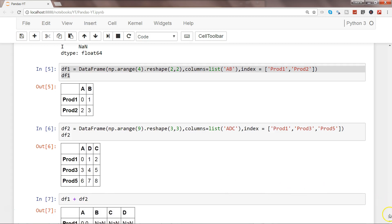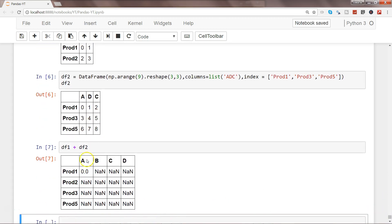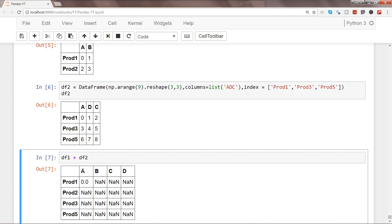As you might have expected, that's how the results come. Only prod_one with column a is common in both DataFrames, so you get an output there. For all the rest of the values, the result has become NaN. When we get a result like this with many null values, we always want to remove that or at least get a default value.